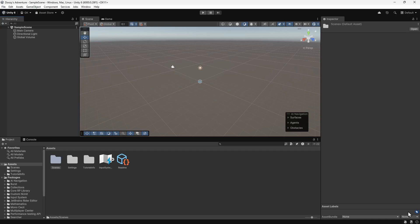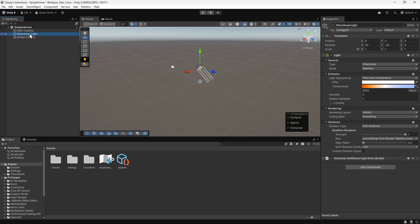The sample scene contains a few essential game objects, such as a camera and a light. We'll add more game objects to this to make a simple level.